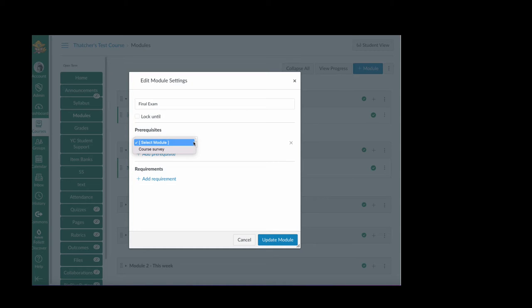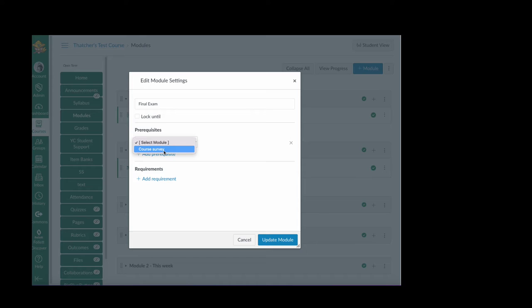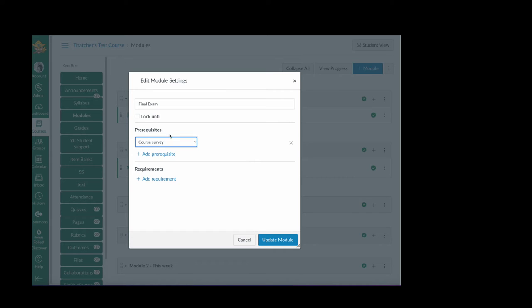You will have any and all the modules that precede this module to select from. In this case there's only the course survey. So a module is the only thing that can be set as a prerequisite. I set that and click update module.